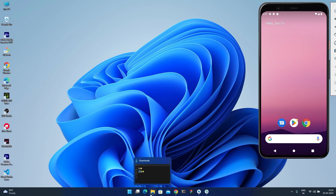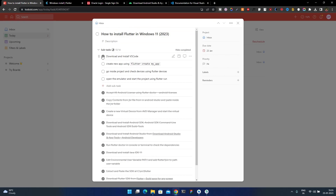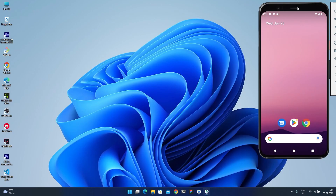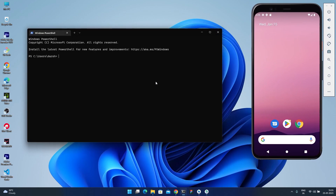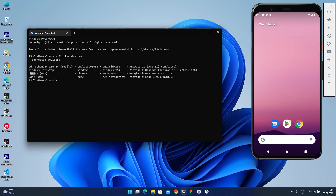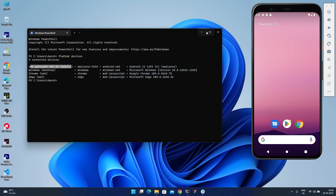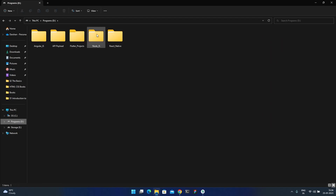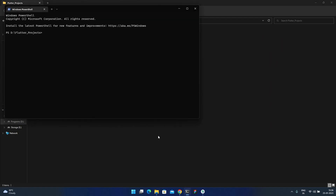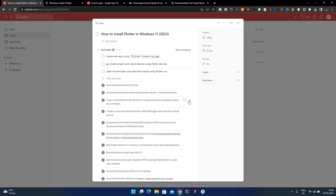VS Code is installed. Now we have to create a Flutter app. First, you can check recognized devices by running 'flutter devices' — it will show SDK, Windows, Chrome, and Edge. Chrome and Edge are for web, Windows is for desktop, and the emulator is for Android. Go inside your project folder, open a terminal, and type 'flutter create my_app' — note it should use an underscore, not a space.